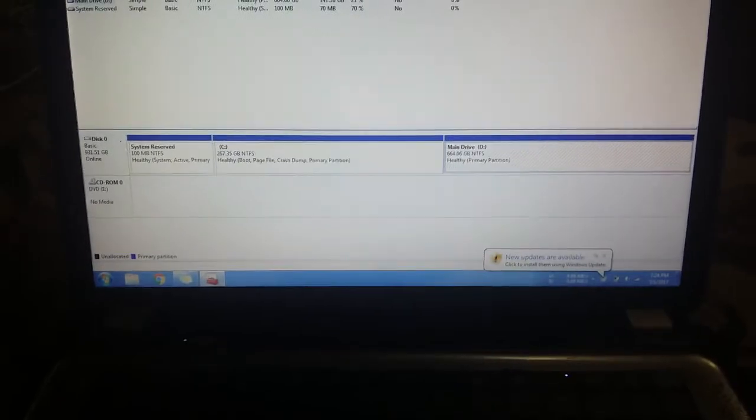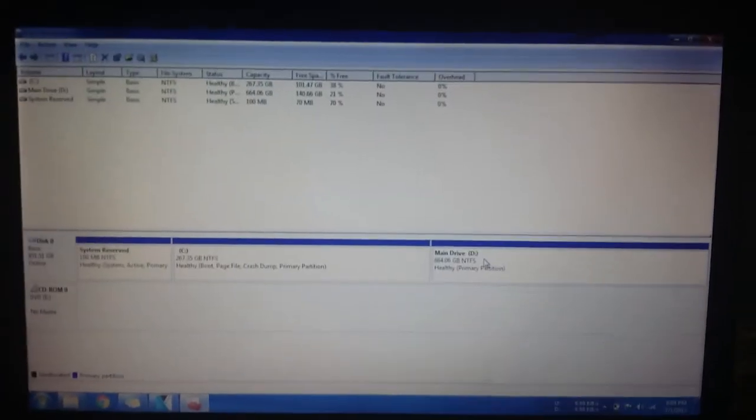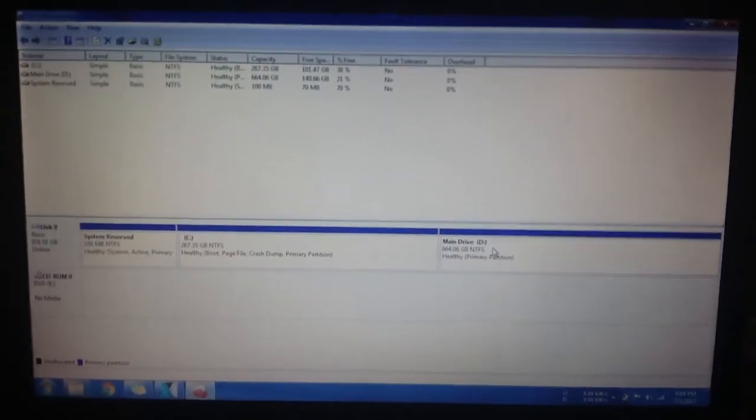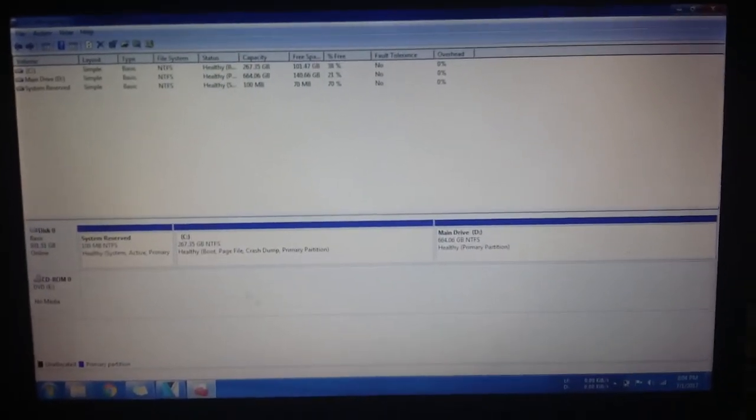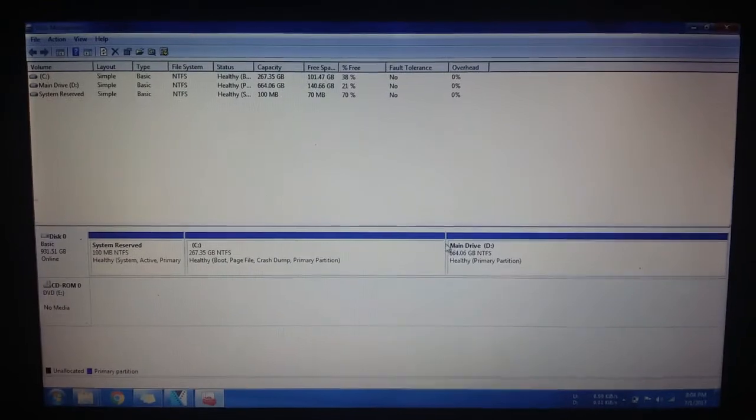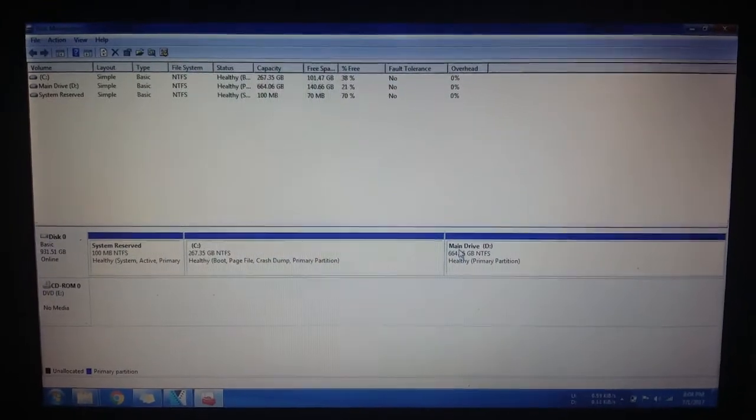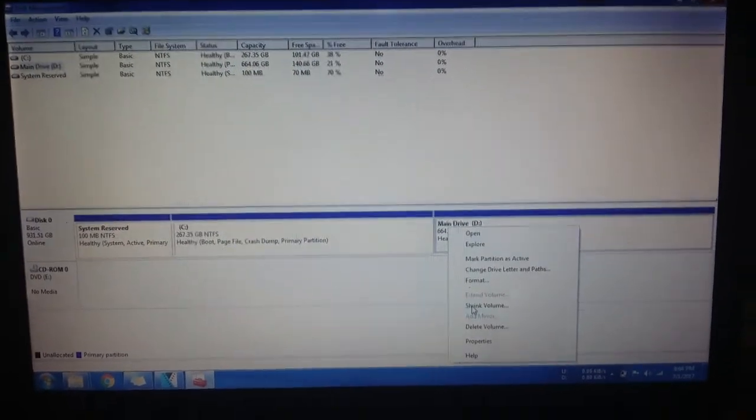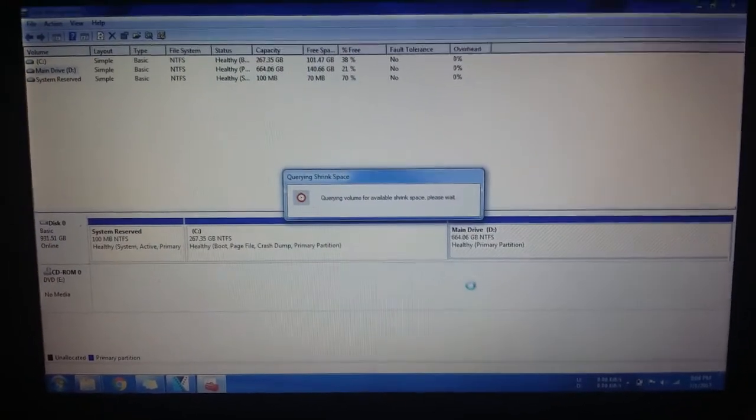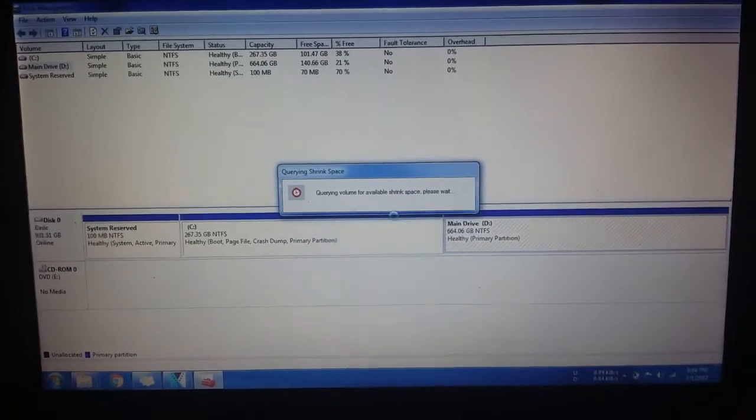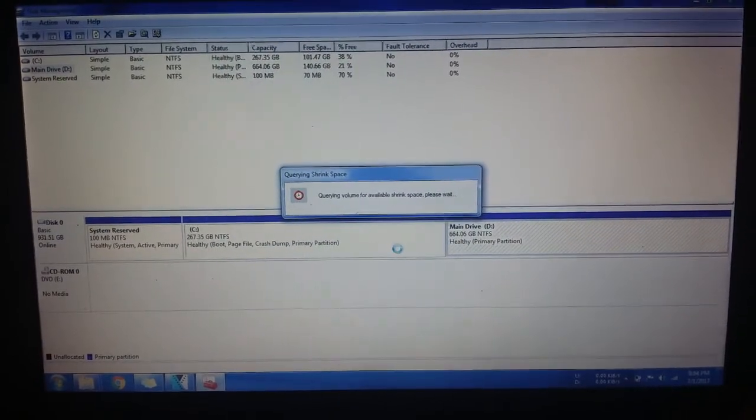Okay, so let me show you how to create a new partition. So this is the partition I want to shrink, right-click on it, shrink. So it's querying, this will take a while.